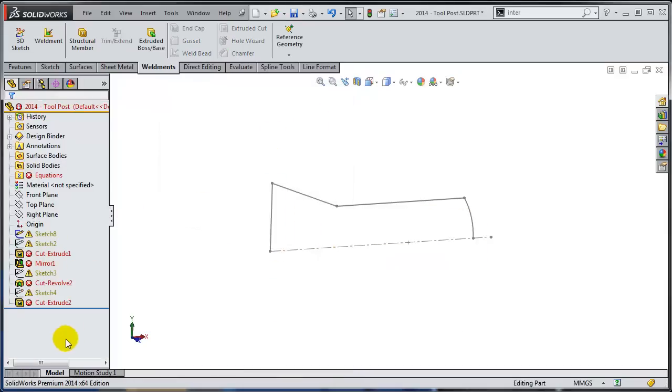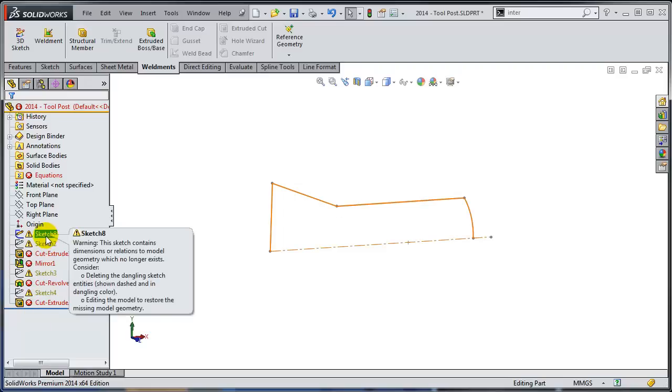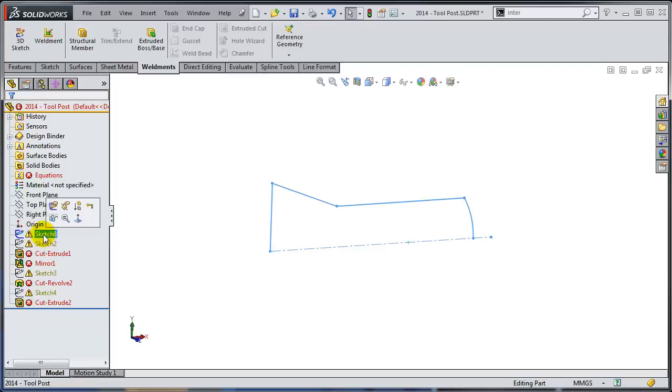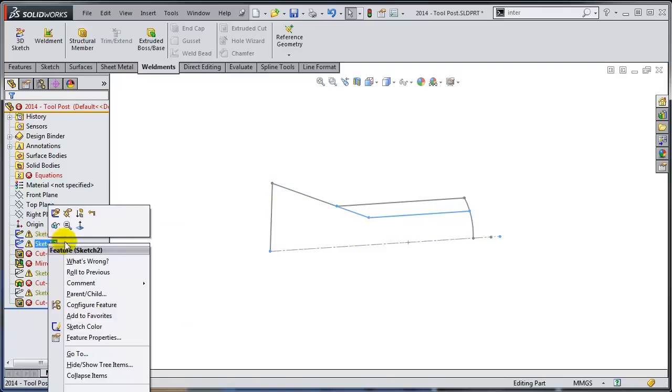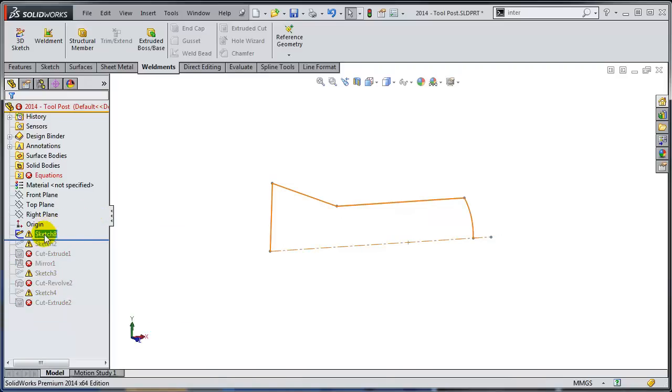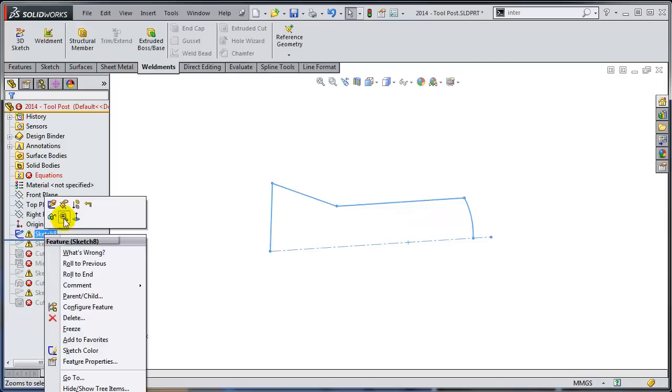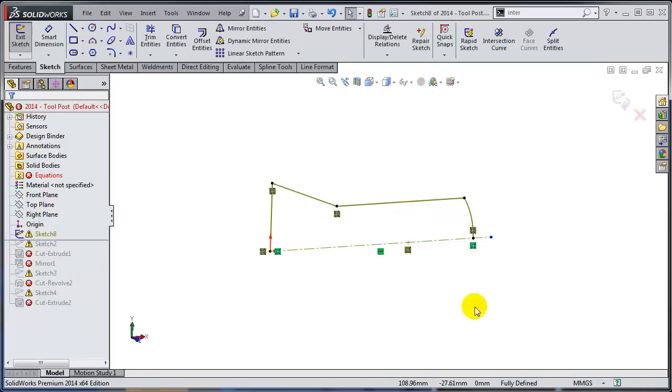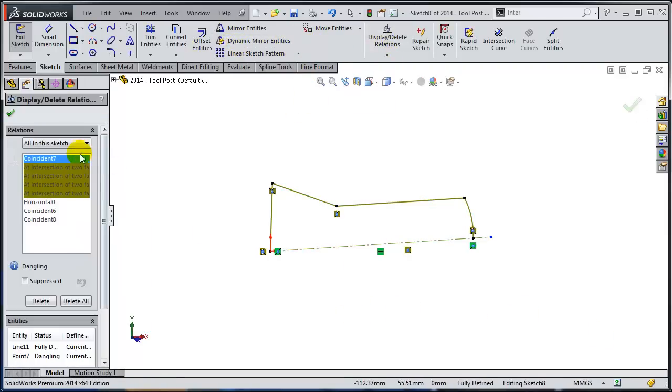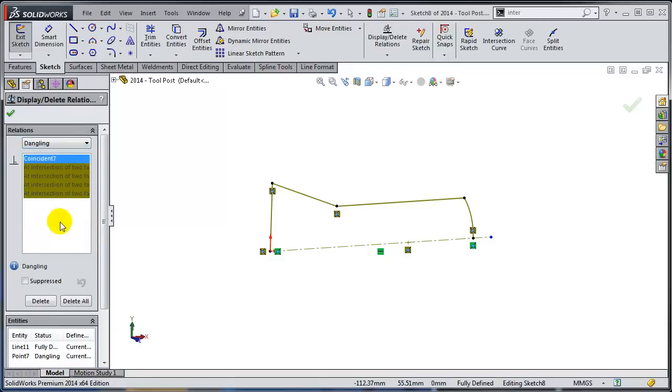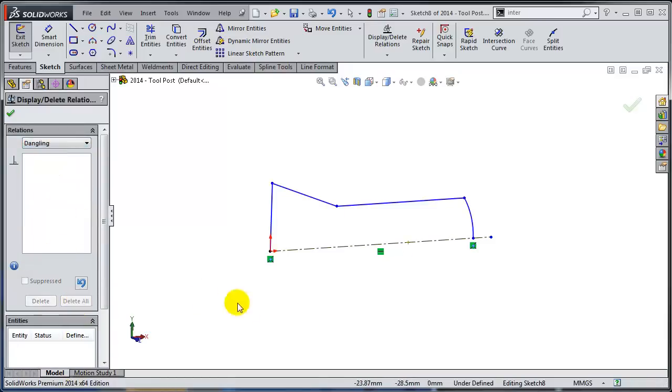And as you can see, nothing else got deleted. Let's keep going. So I'm just going to go back again in time after I created this sketch eight. I'm just going to edit it and I'm going to ask SolidWorks to delete all the dangling relations. So I'm going to delete all these dangling relations.